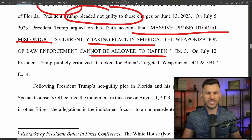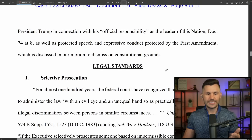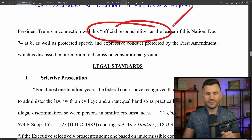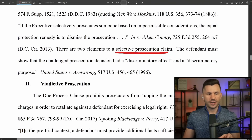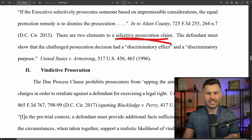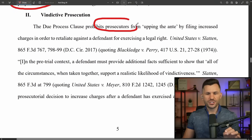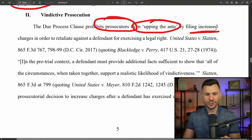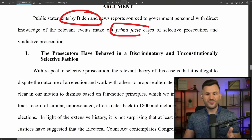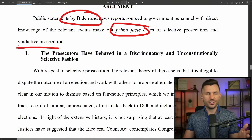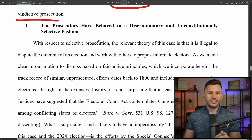Following Trump's not guilty plea in Florida and his public criticisms, they then filed an indictment in this case based on unprecedented facts. Trump argued on Truth Social this was massive prosecutorial misconduct and weaponization of law enforcement. Your honor, there are two elements to a selective prosecution claim: the defendant must show that the challenged prosecution had a discriminatory effect and a discriminatory purpose. Public statements by Biden and news reports show prima facie cases of both selective and vindictive prosecution.